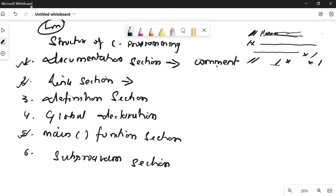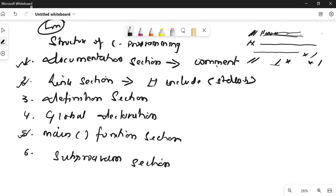The link section consists of system library files. For example, #include stdio.h. This type of system library file is linked here — that is called the link section. stdio.h contains library functions which include statements like printf. The .h means header file — the function of printf is stored in this header file.